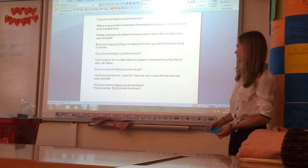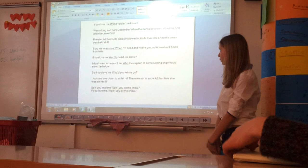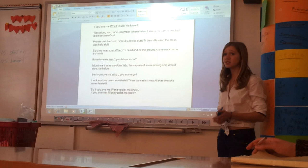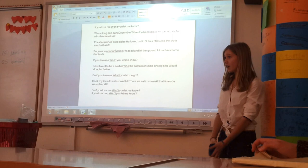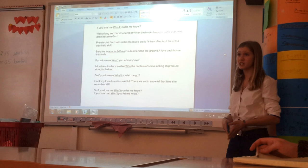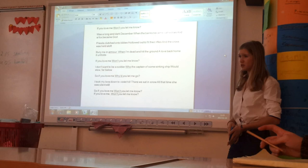And then he goes back to, if you love me, won't you let me know? And then, I want to be a soldier, for the captain of some sinking ship would go far below. He doesn't want to go to war, he doesn't want to kill, because war brings nothing but death. And then it says, if you love me, why'd you let me go? Why'd you let this all go on? And why'd you let me go to war and fight, even though you just knew people were going to die?